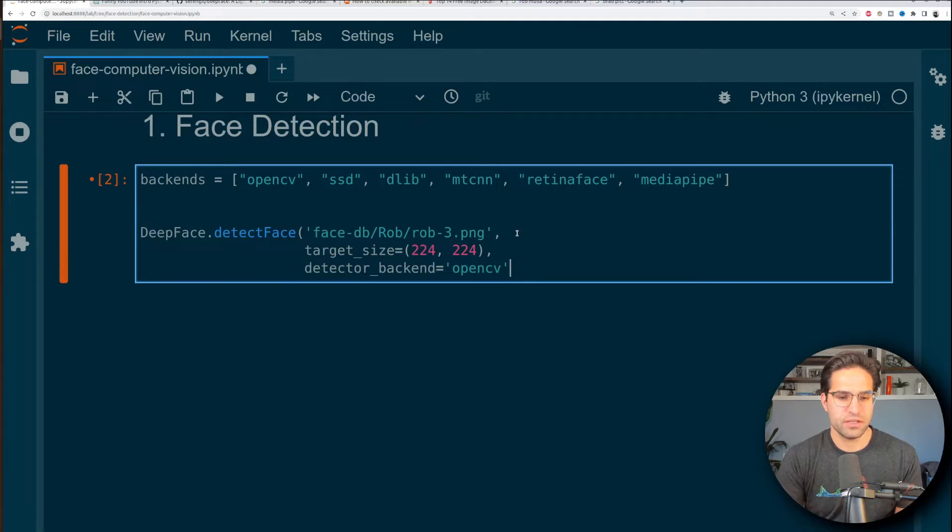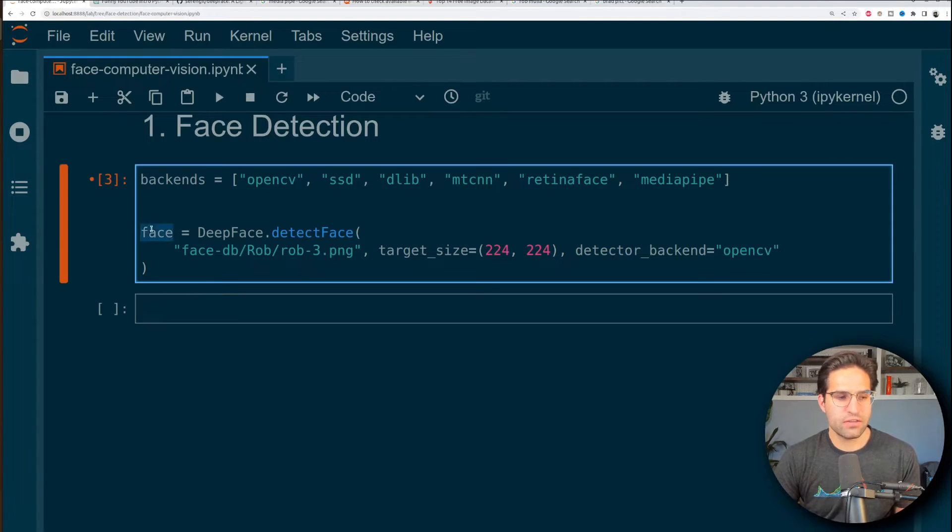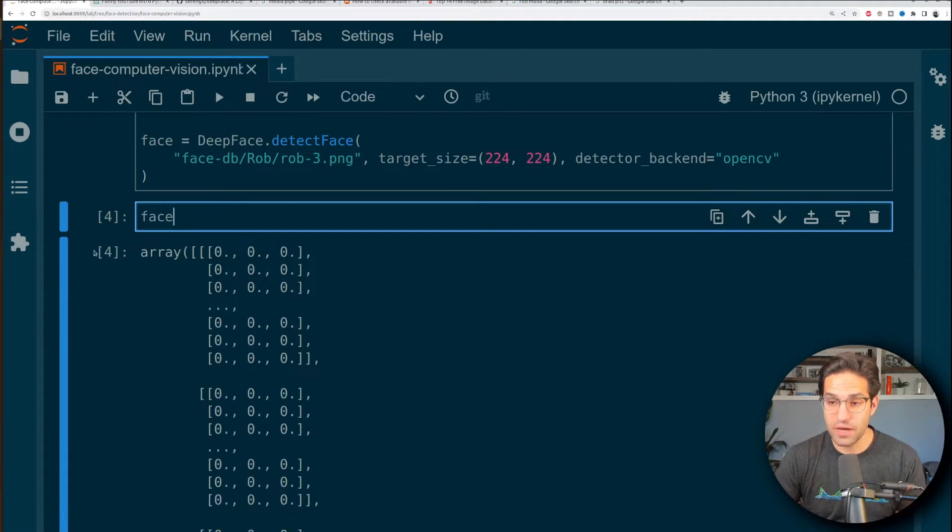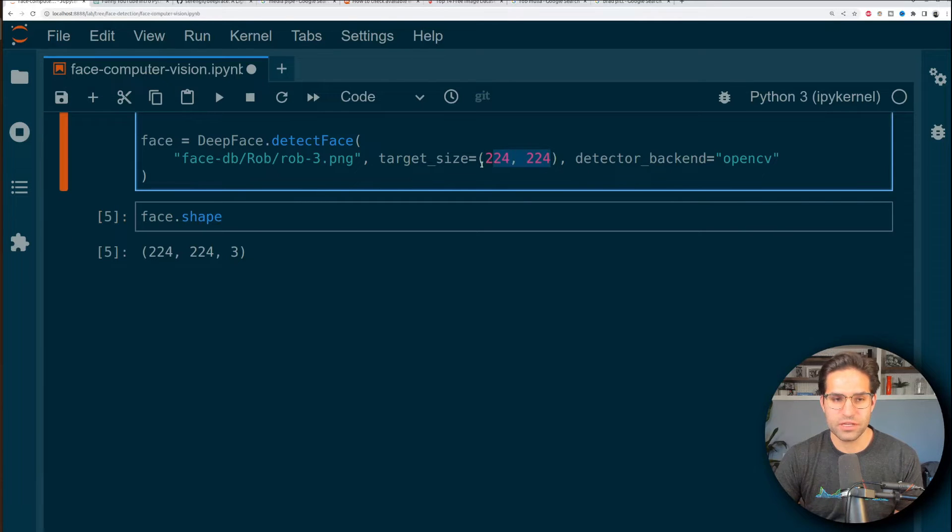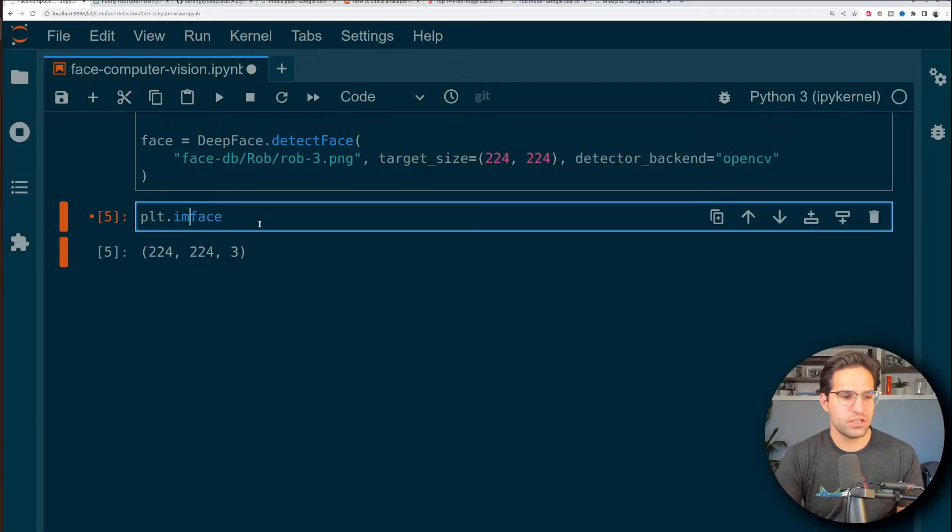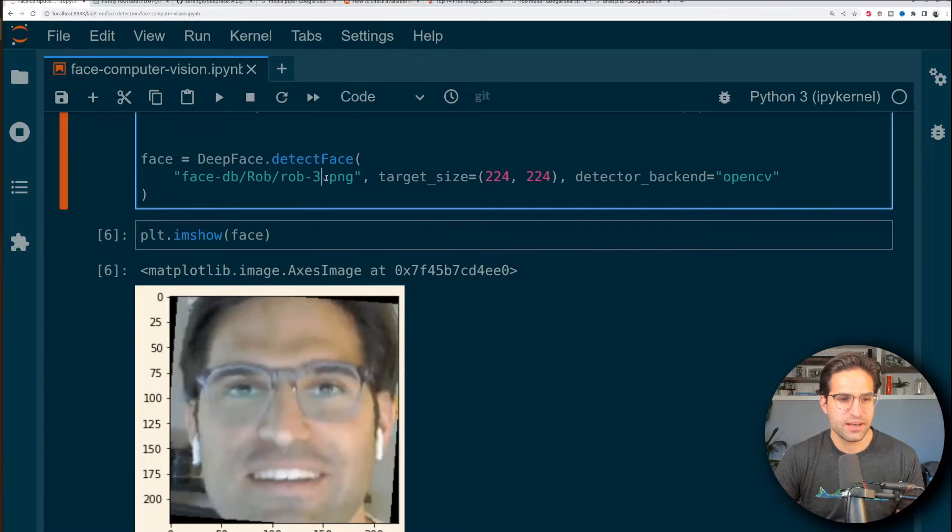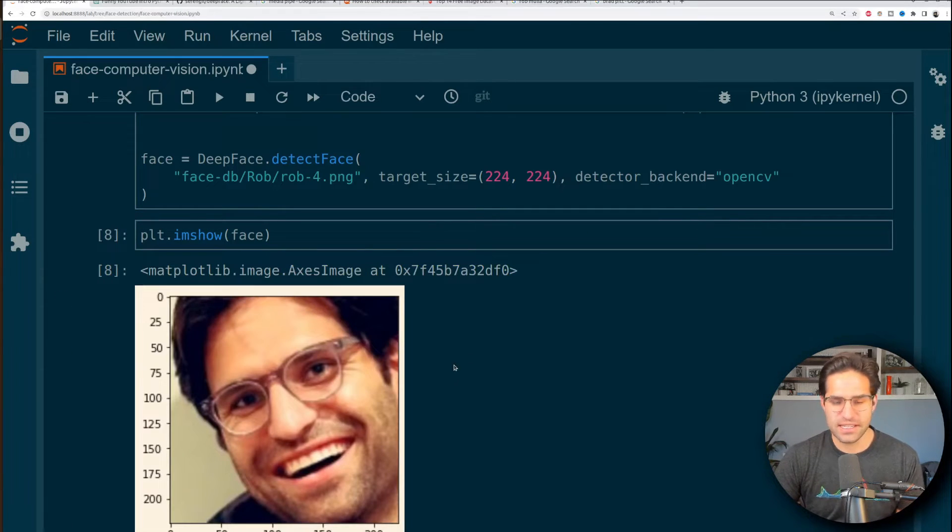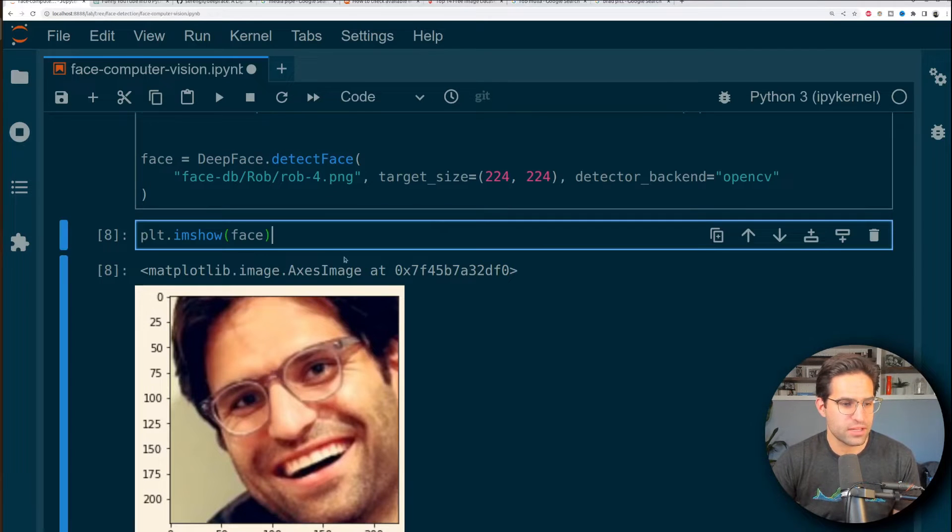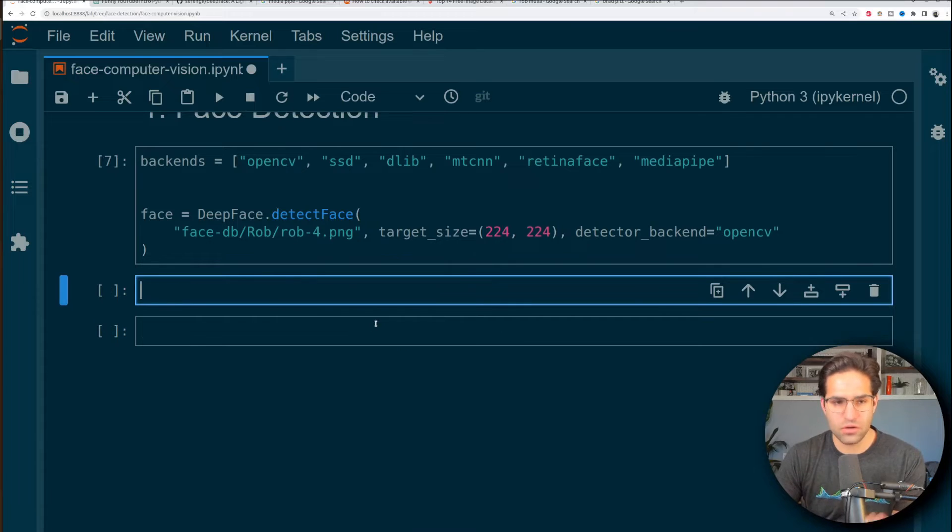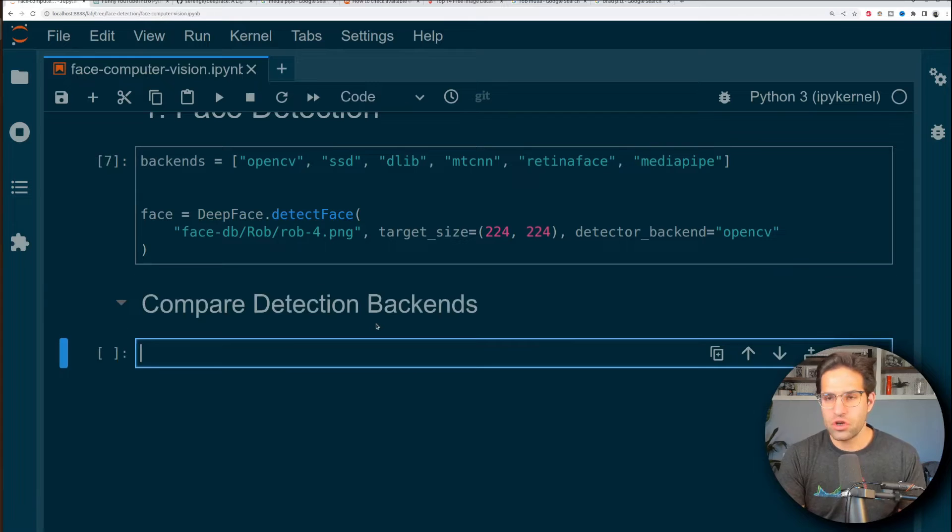We'll keep the target size the same but we're actually going to try some different backends. Let's start with OpenCV and this should give us out the face that it's detected. You can see this is a NumPy array of shape 224 by 224 because that was our target size and if we just show this image we can see we've detected my face in one of these pictures. If I choose a different picture you can see it's detected my face and it's cropped it around the area of the face. So let's go ahead and do this for all the different backends we have and plot and see how the results work.